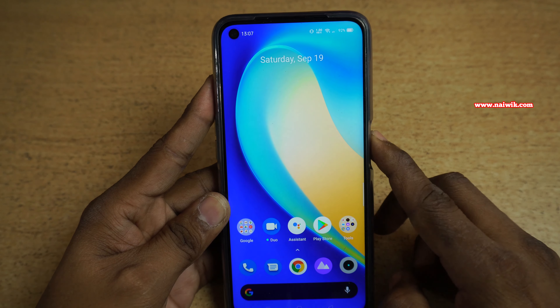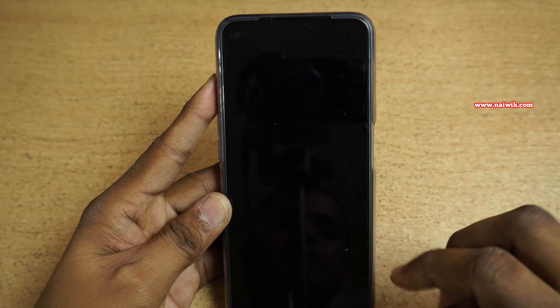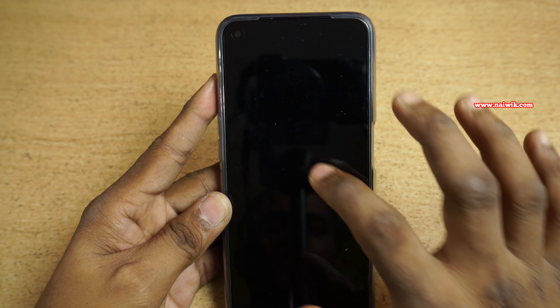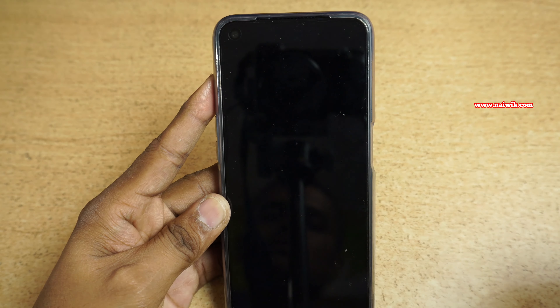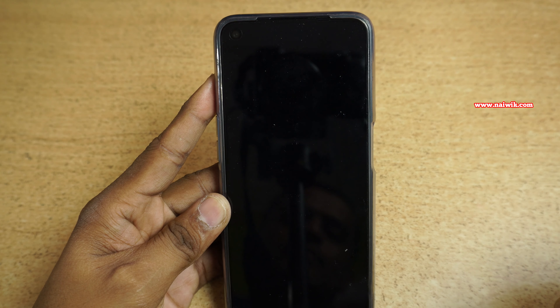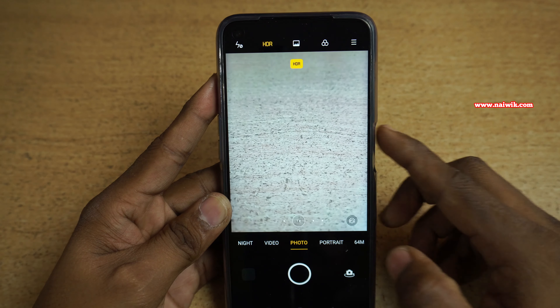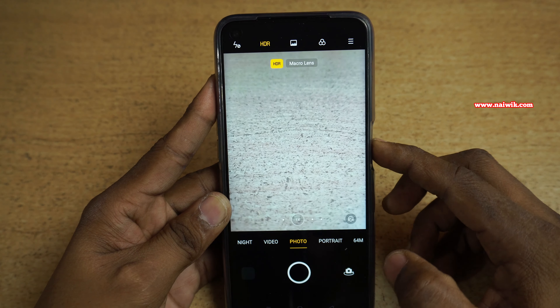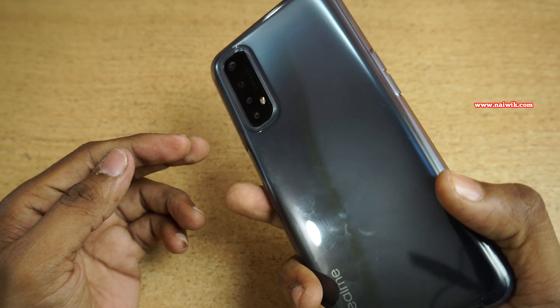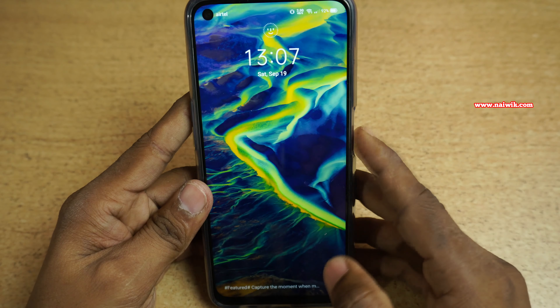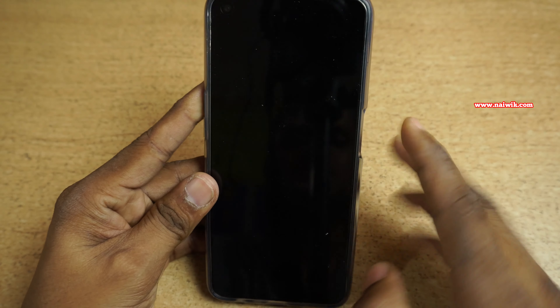Now let's open the camera — draw O. Here you can see that the camera is open. Now let's turn on the flashlight. To turn on the flashlight the gesture is V.